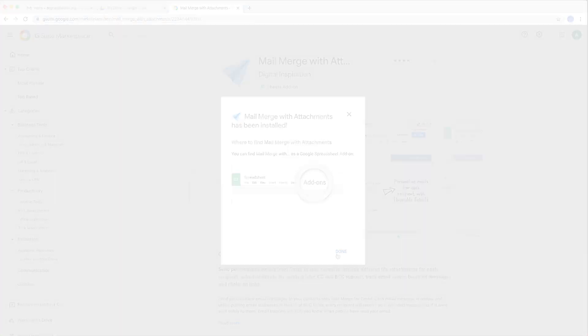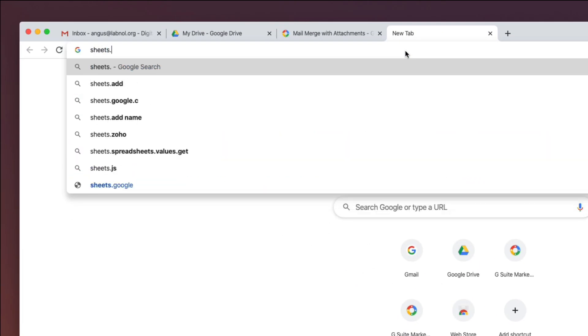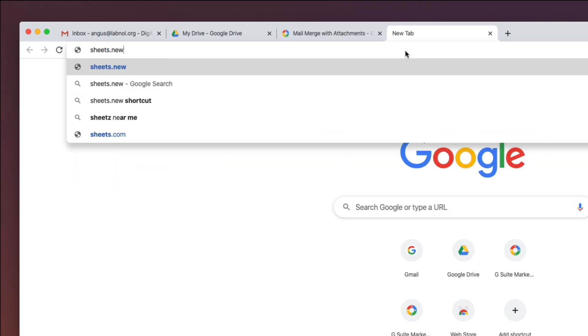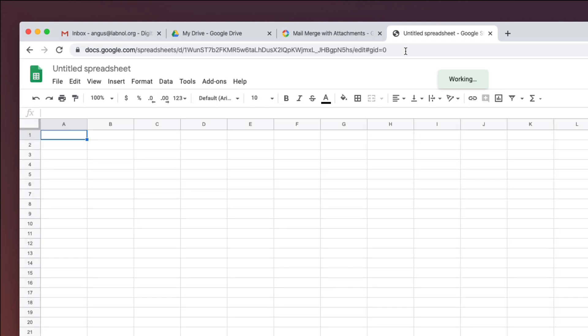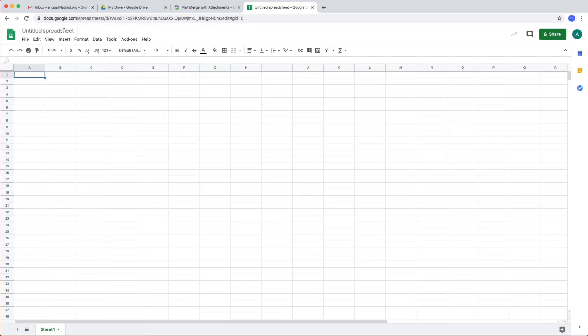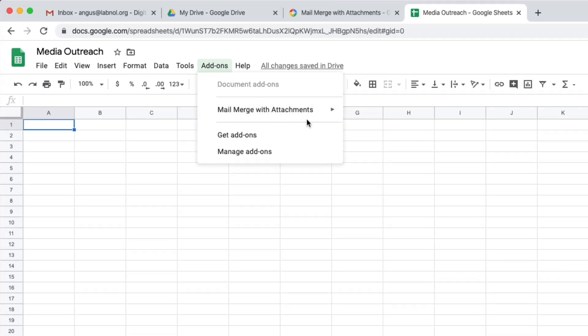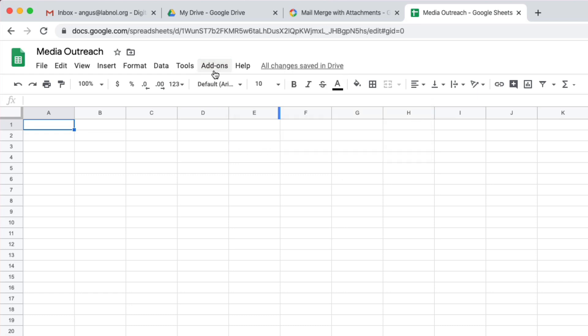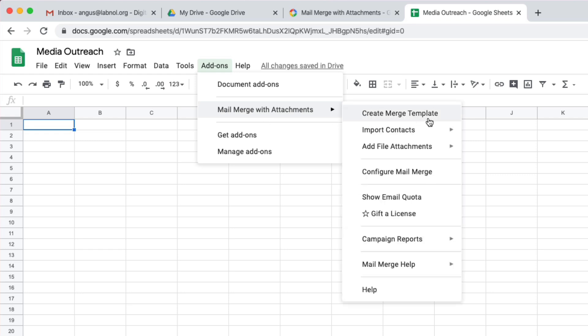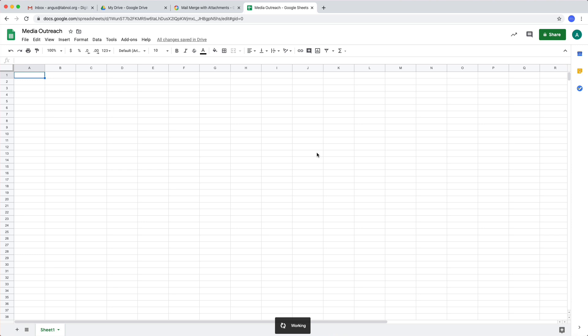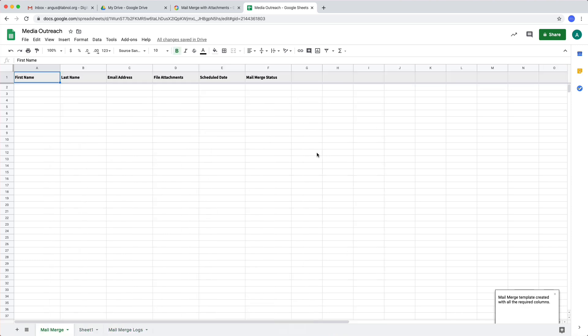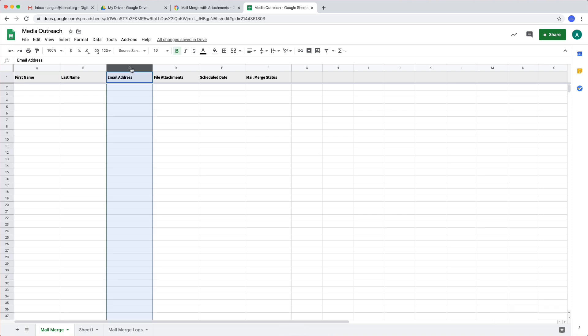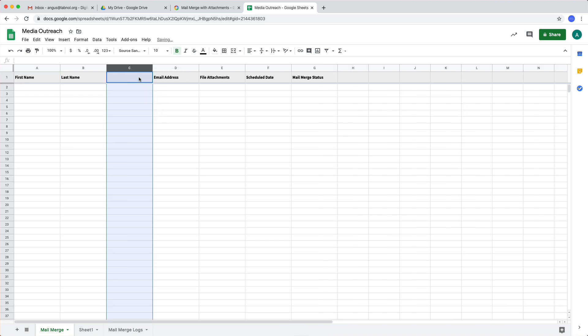Once the add-on is installed type sheets.new in your browser to create a new Google sheet and this is where we'll run our mail merge from. Now inside the Google sheet the first time you're running mail merge so just enable the add-on. Then go back to the add-ons menu and choose mail merge with attachments and then select create merge template. Your sheet now has all the essential columns that are required for running mail merge but you are free to add more columns. For this example let me add two extra columns.